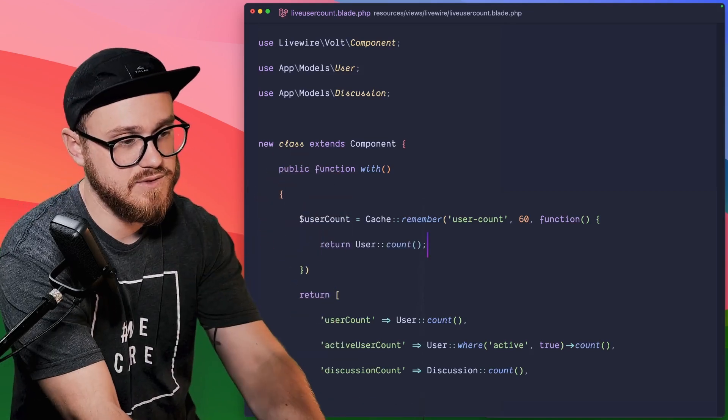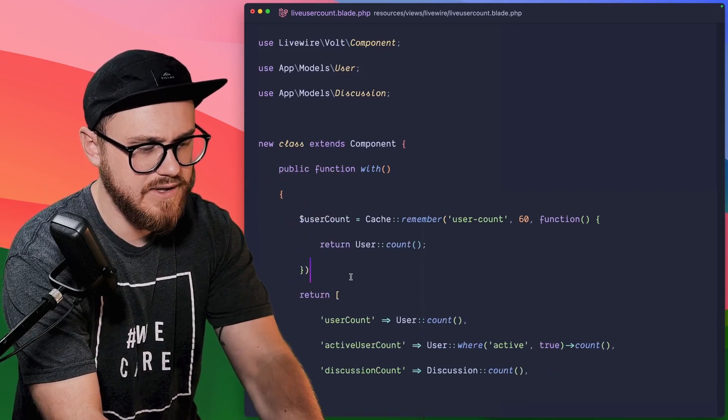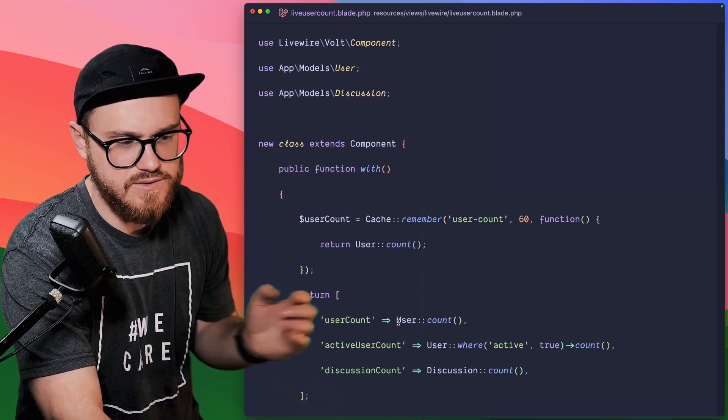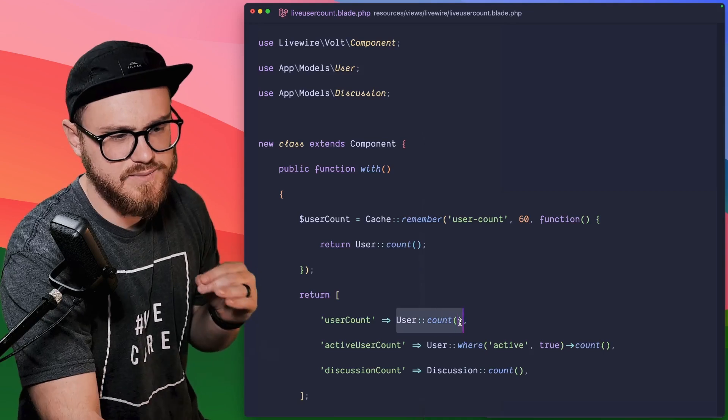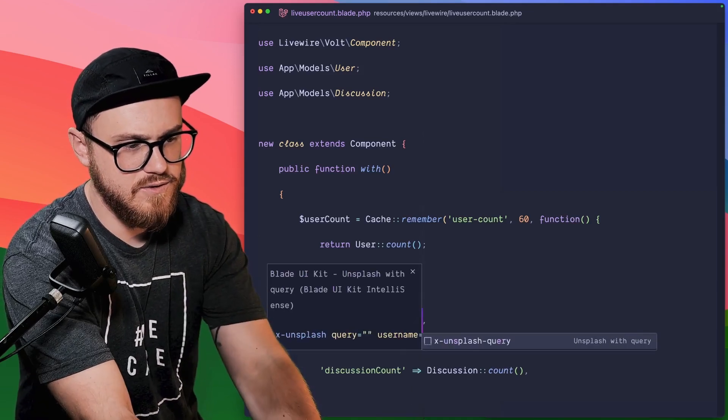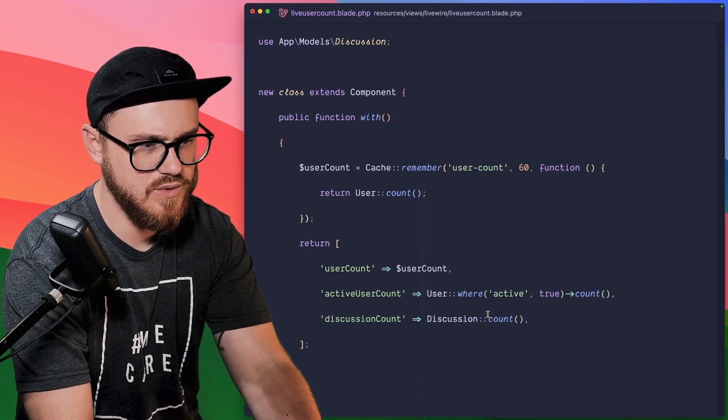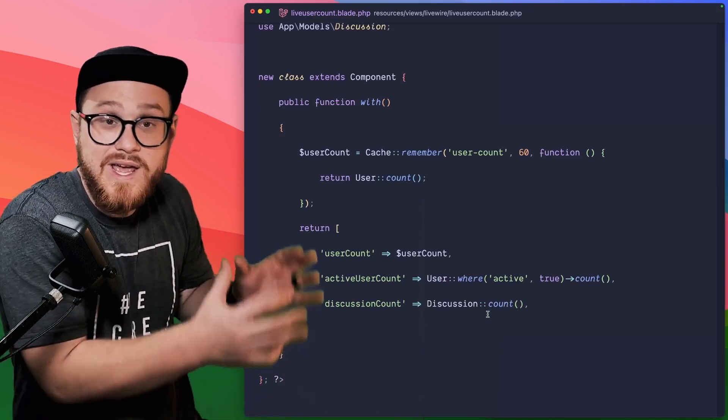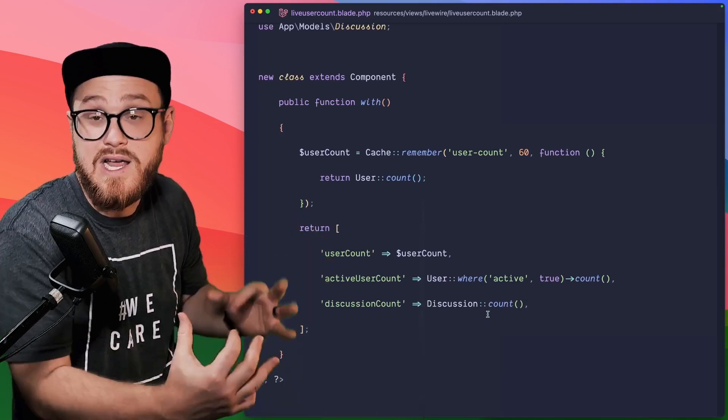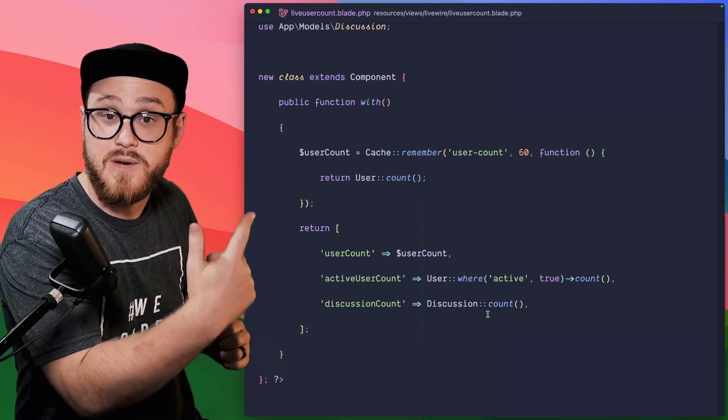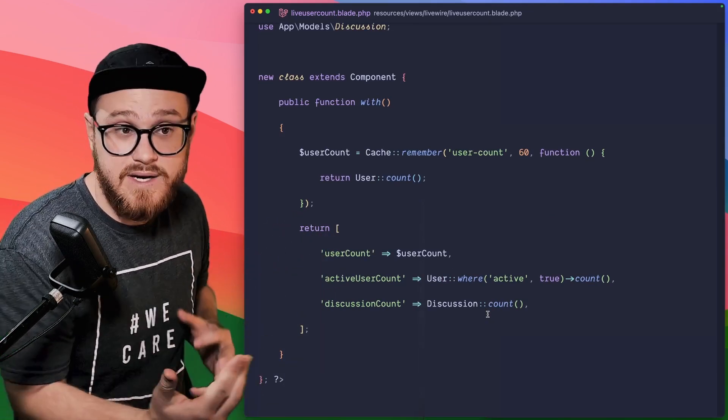Now that's what we're using down here. So now we can just pass along the user count variable. And it's as simple as that. Now we have this item in the cache and it's going to be updated every 60 seconds.